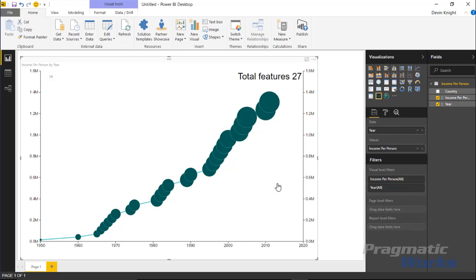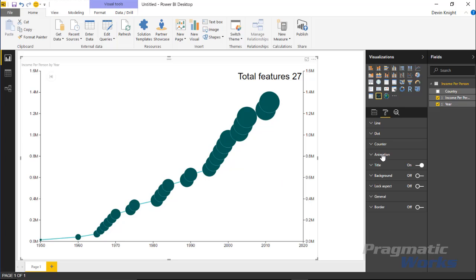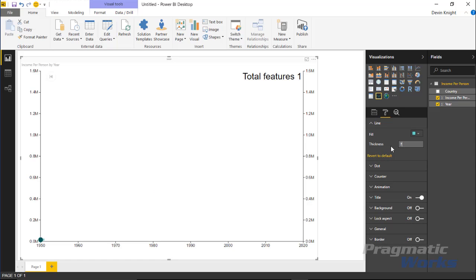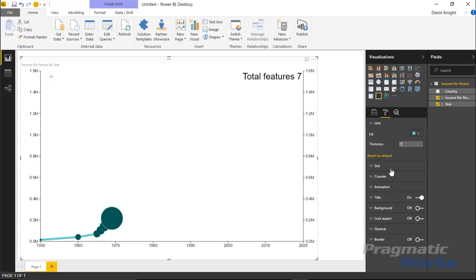Under the format paintbrush section, you have ability to adjust things like the line. Under 'line', you can increase the thickness—for example, make it seven, and you'll notice it's a much thicker line as you go through the line chart.